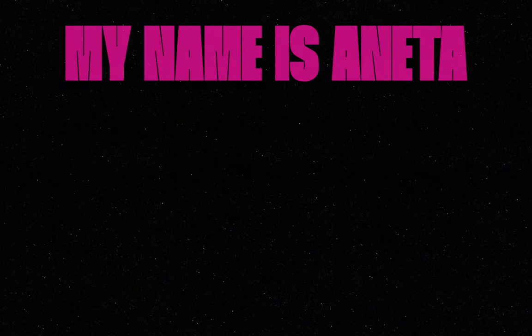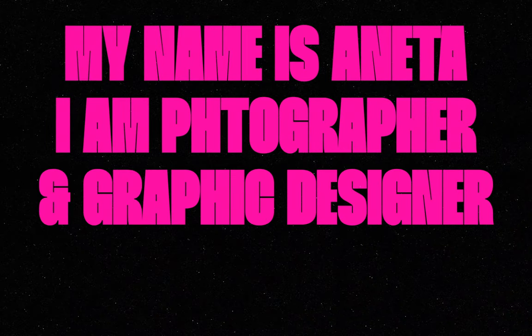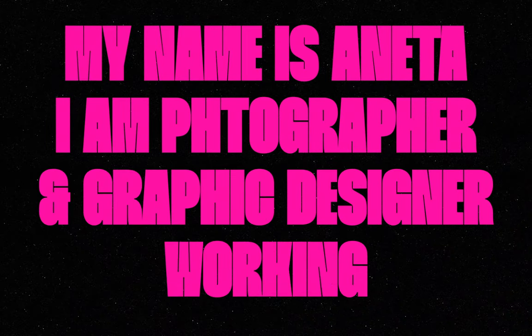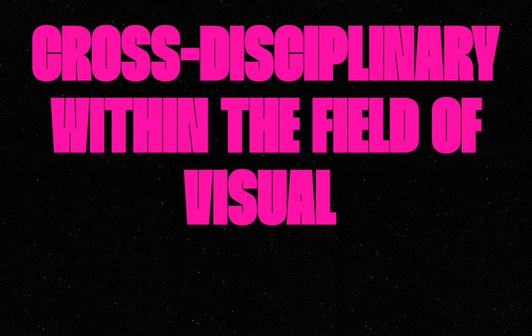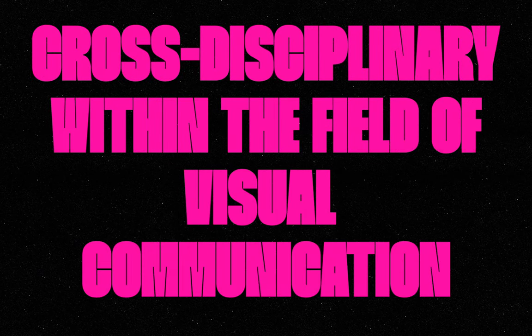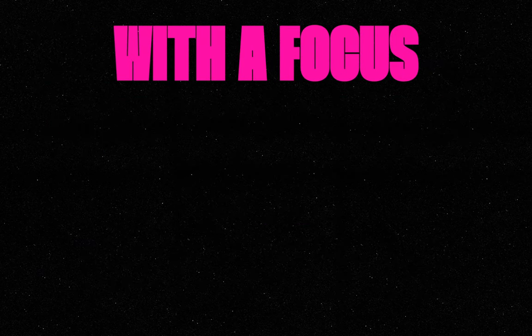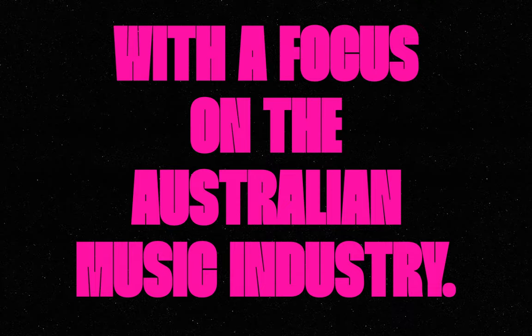Hello everyone, welcome back to my channel. My name is Annetta. I am a photographer and graphic designer working cross-disciplinary within the field of visual communication with a focus on Australian music industry.